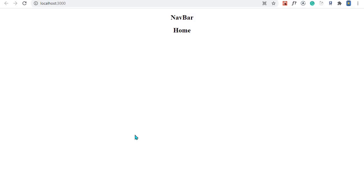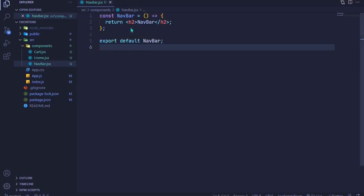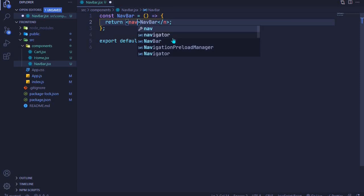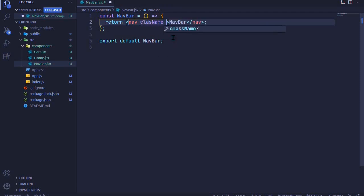Hello everyone. In this episode I want us to start working on our navbar component. I'll open the navbar component from Visual Studio Code. For our navbar we'll only have a logo and a cart icon. I'll wrap everything with the nav element, delete the existing content, include the nav element, and give it a class name of navbar.